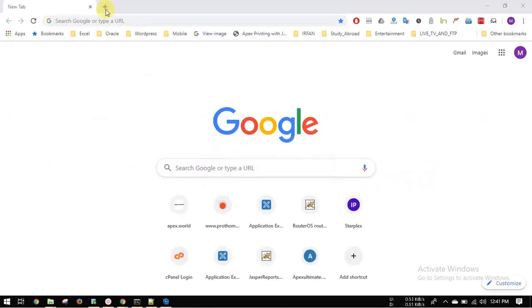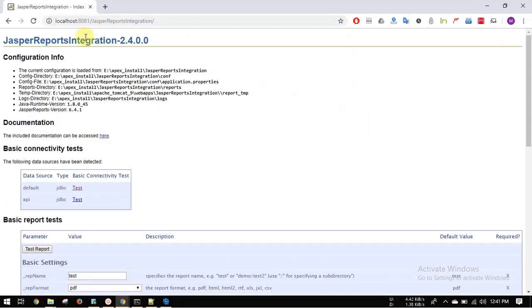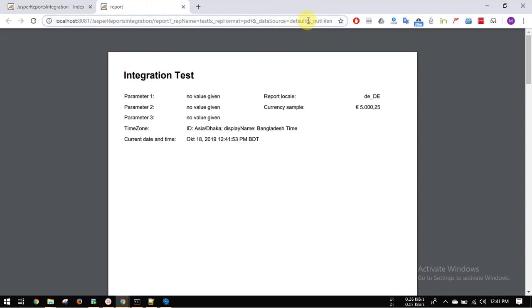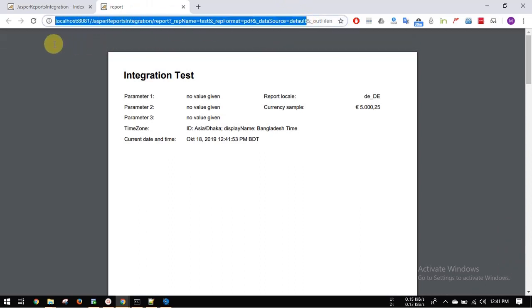Go to Jasper report integration URL. Then test report. This is your report link. Now copy till data source.